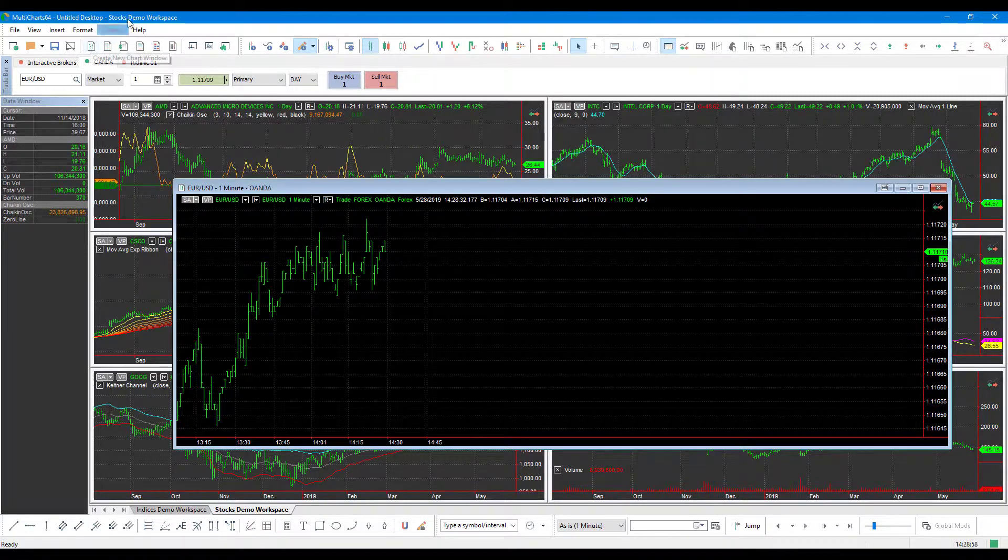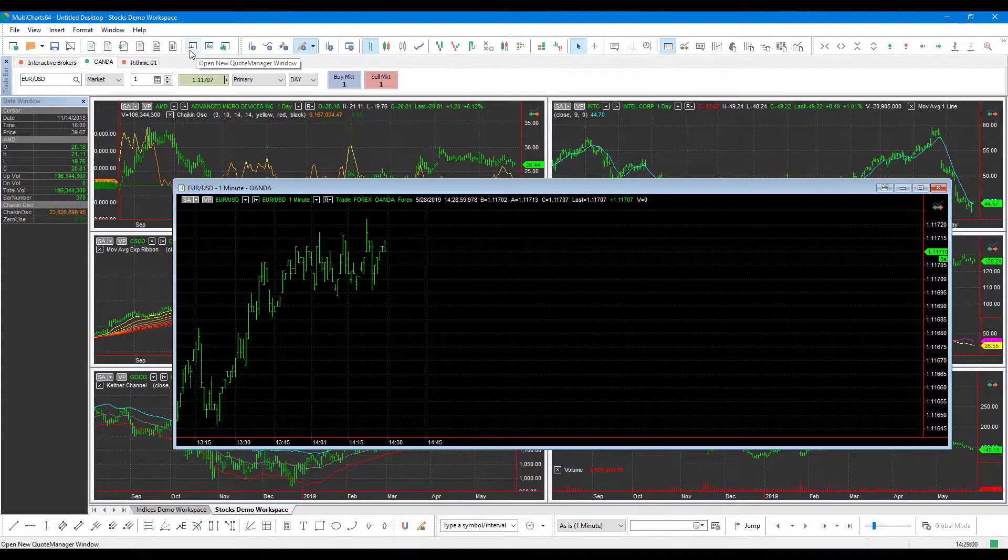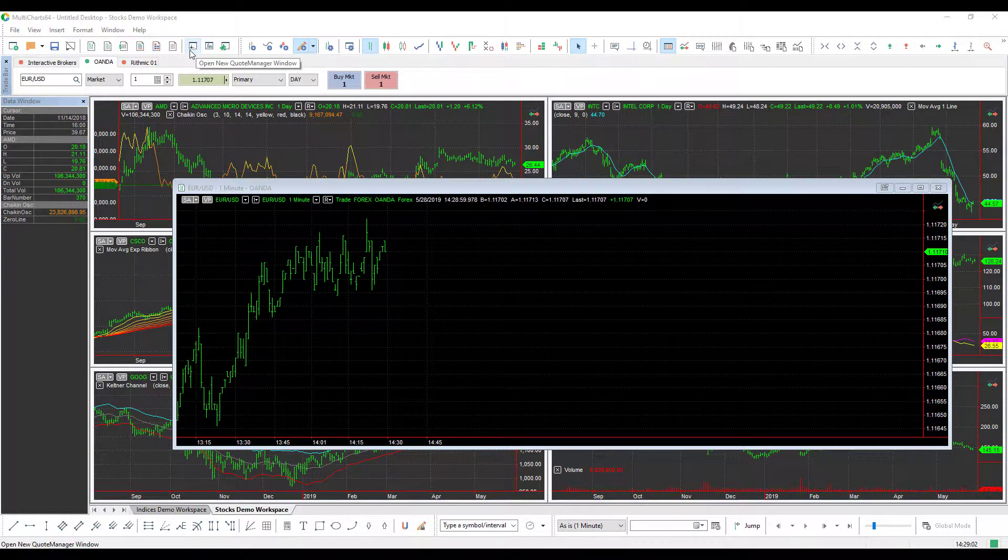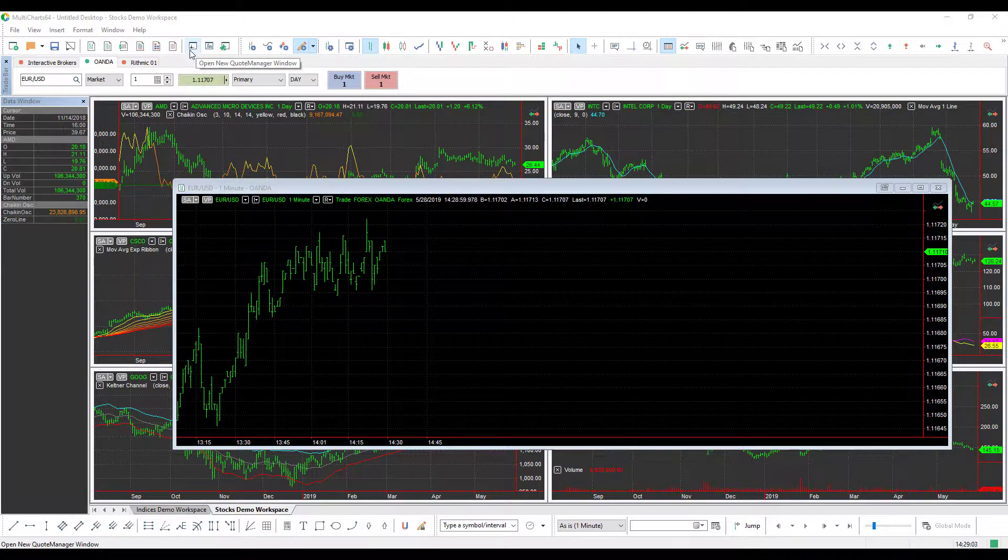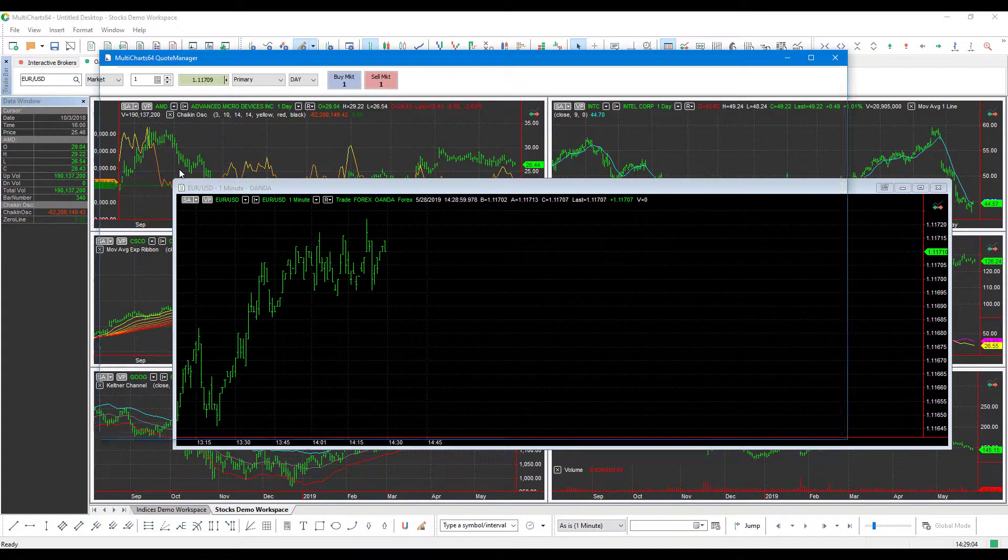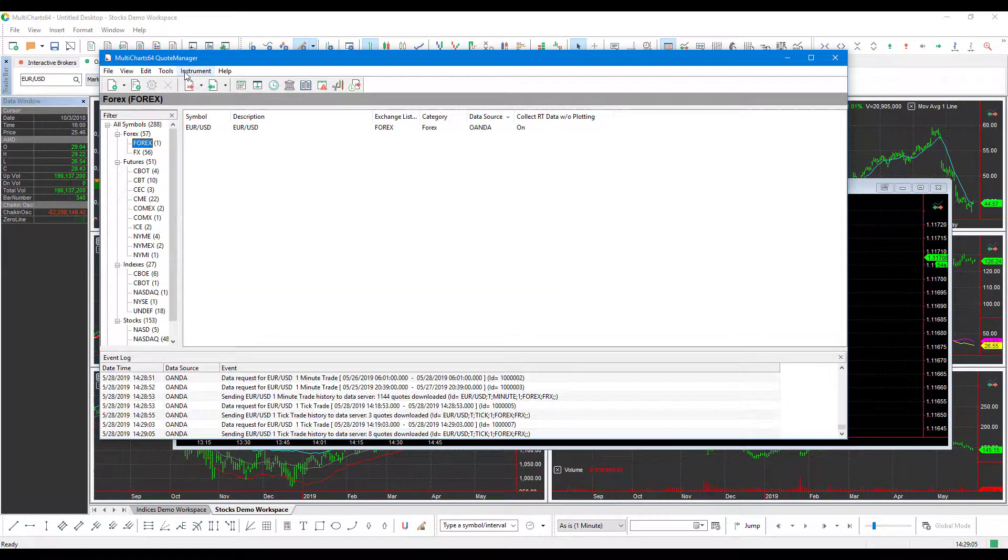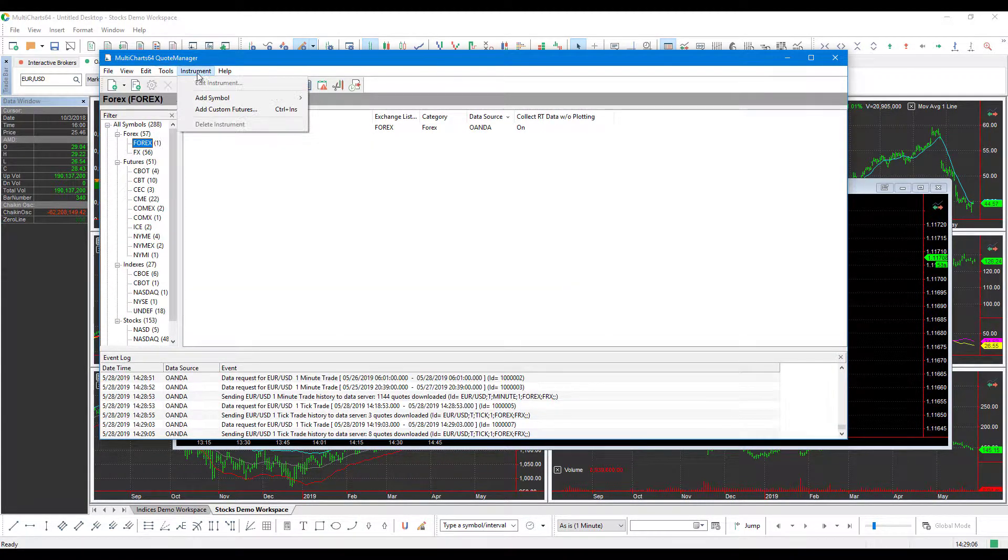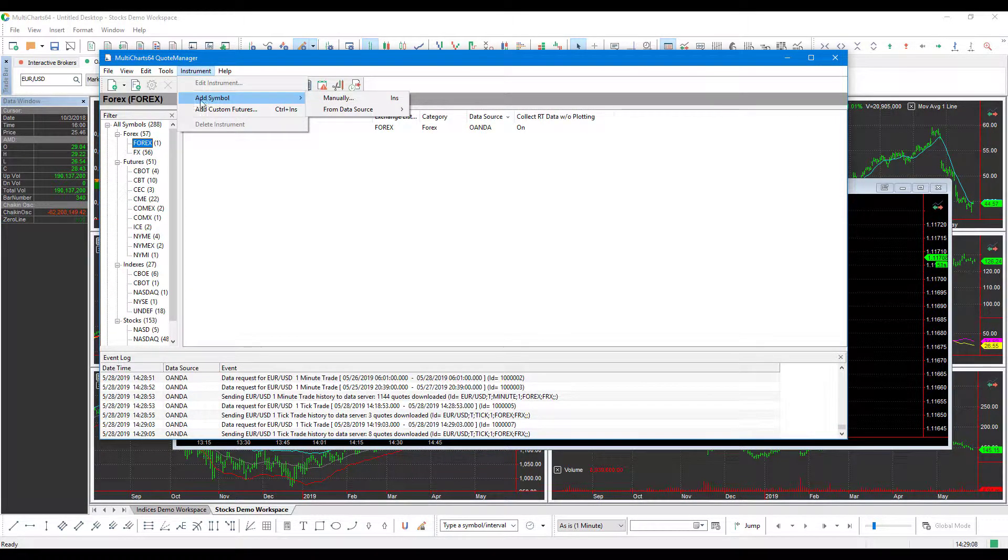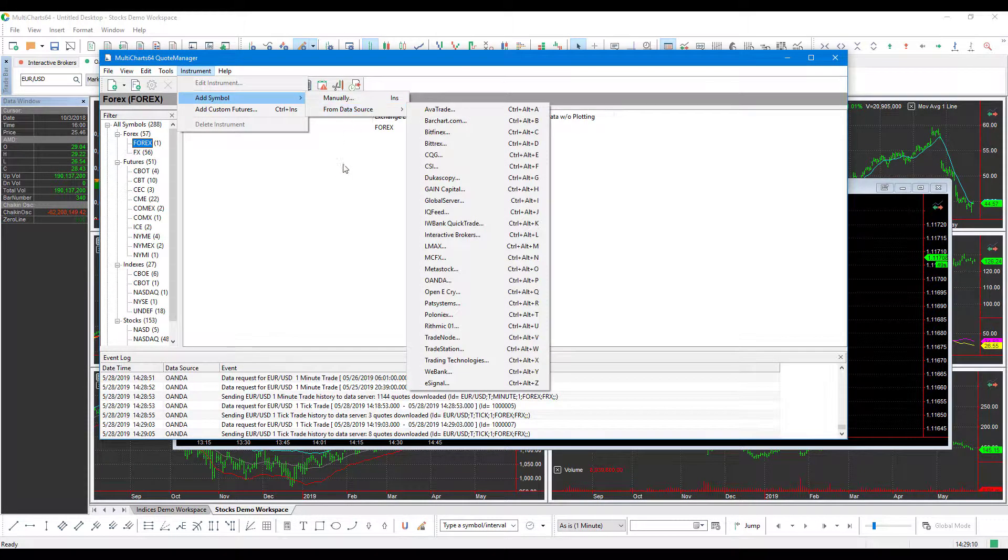Again, within that section, if you did go through that Quote Manager window, and decided to add every single contract from OANDA, that's definitely possible and everything that you did add will show up in that section.